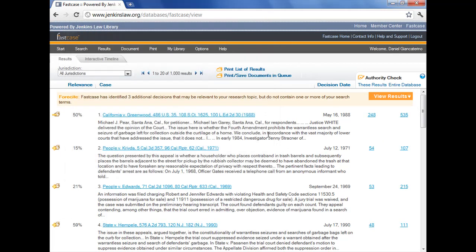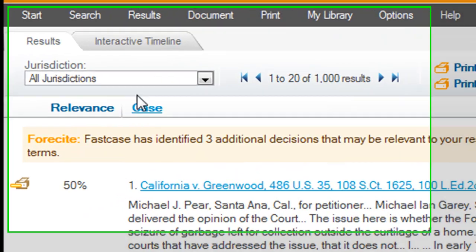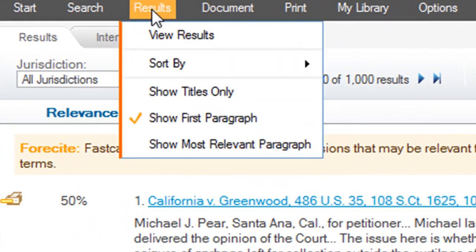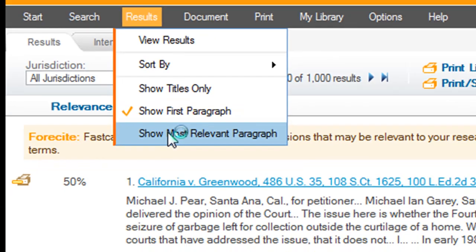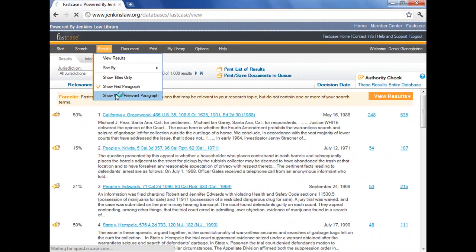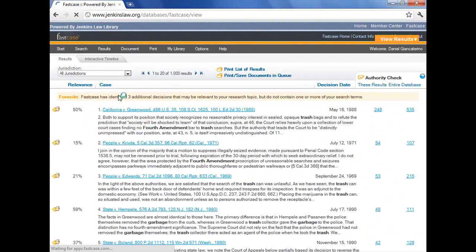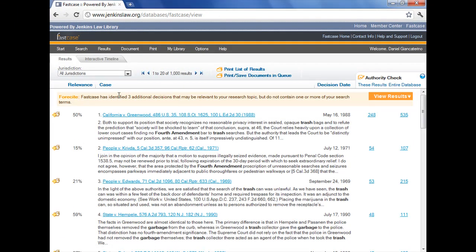Okay, there's other options that you can employ on this page. If we go up to the Results menu choice up at the top there, I can switch between the first paragraph and the most relevant paragraph. If you look at the four lines of description under the case name, call that a snippet, and that's what you see on a Google results page. I can switch back and forth between the first paragraph and the most relevant paragraph to get a better view of whether this case is of interest to me, it's on point, and do I want to add it to the queue.